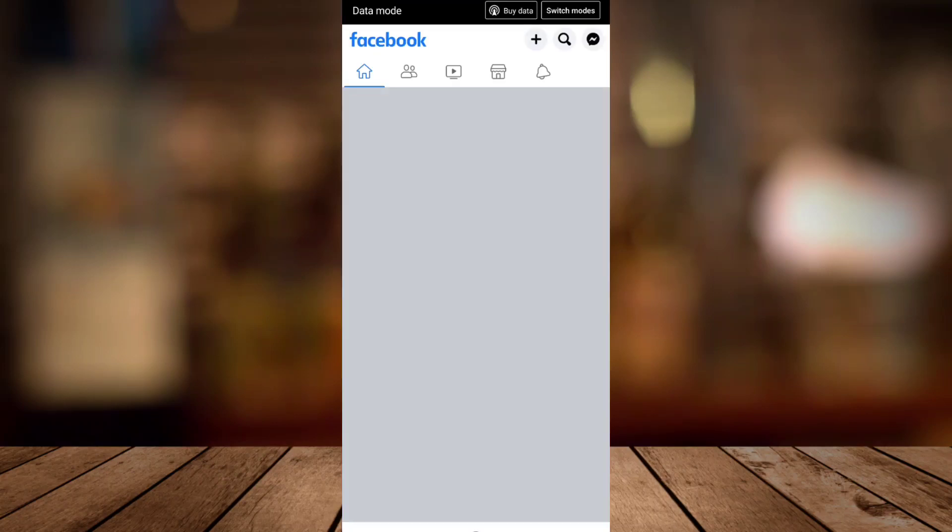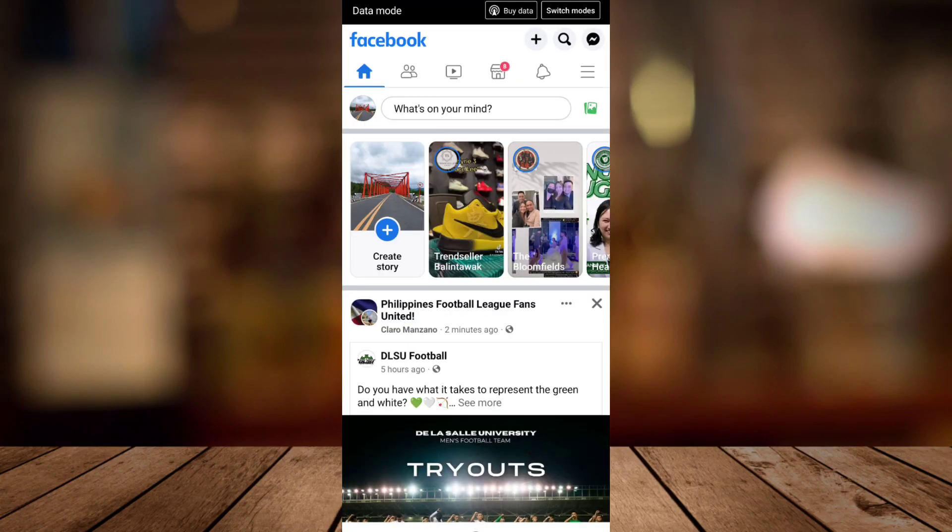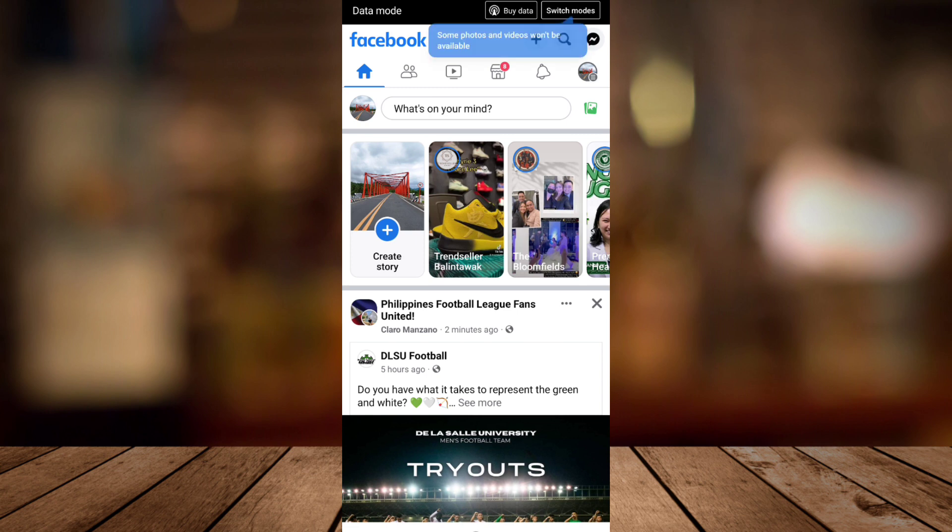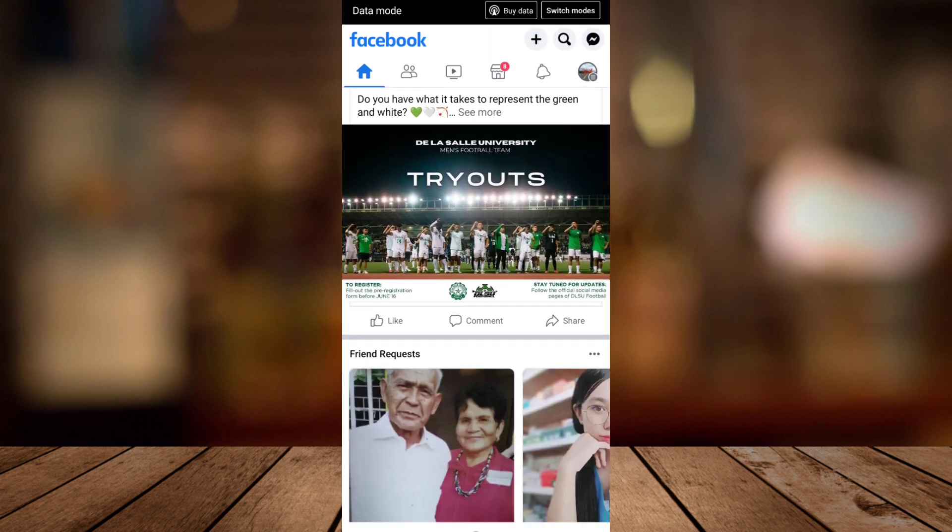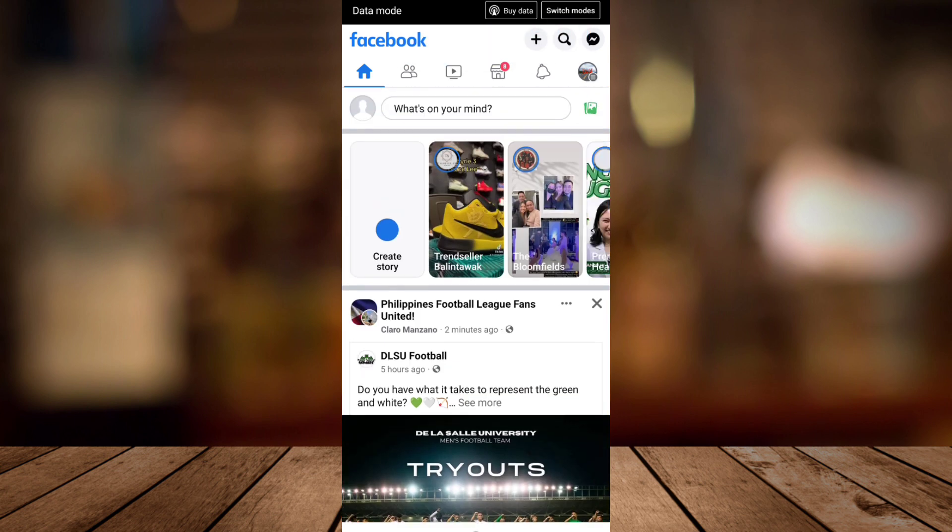Hey guys, welcome back to Fast Fix. For today's video, I'm going to show you how to clear search history on Facebook. So first, open up your Facebook app, as you can see on your screen, then tap on the